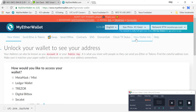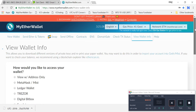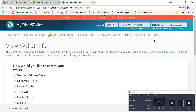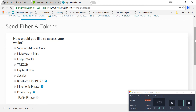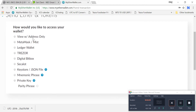The wallet is created. Now I'm clicking on 'View Wallet Info'. If you have to send Ether and tokens, click on 'Send Ether and Tokens', then click on 'Keystore'. There are various ways to unlock — if you're using a hardware wallet, that is very safe. You can select Ledger Wallet or Trezor Wallet.